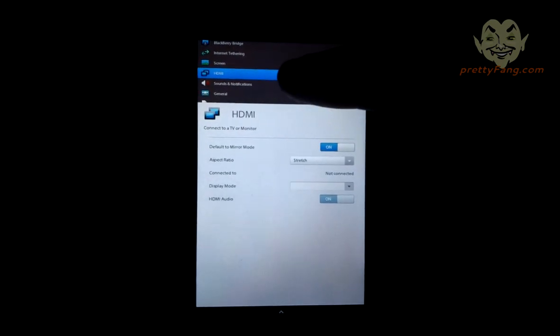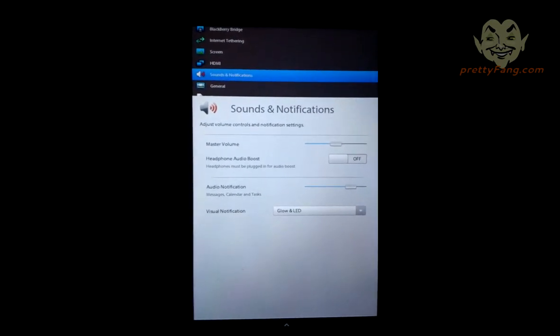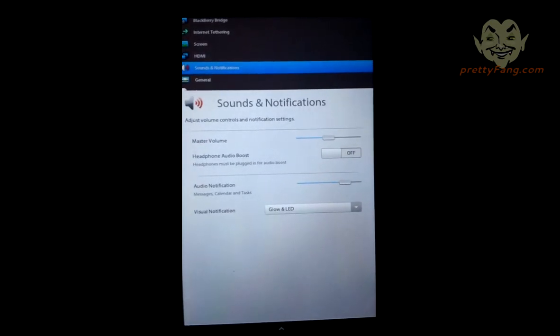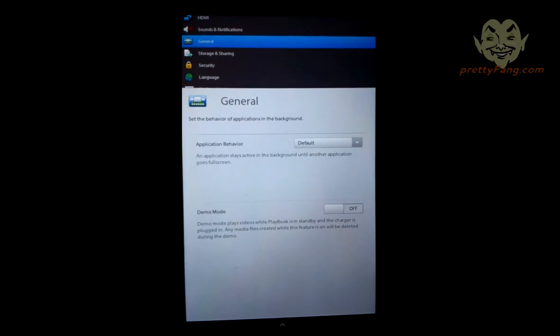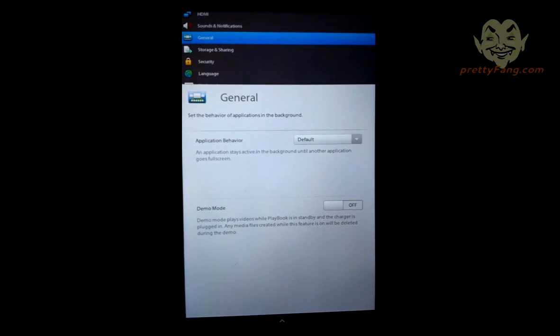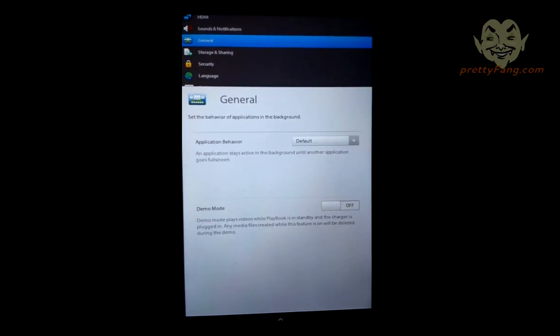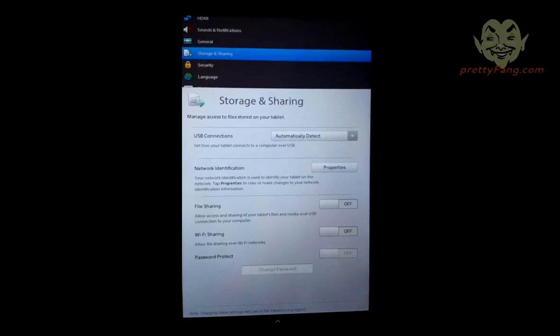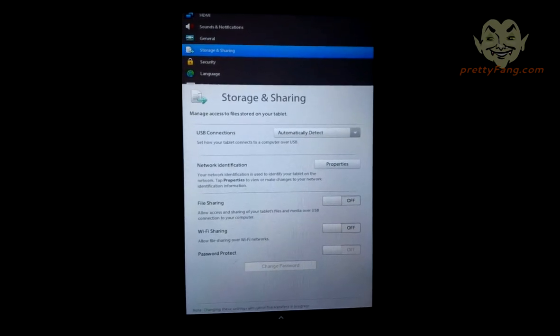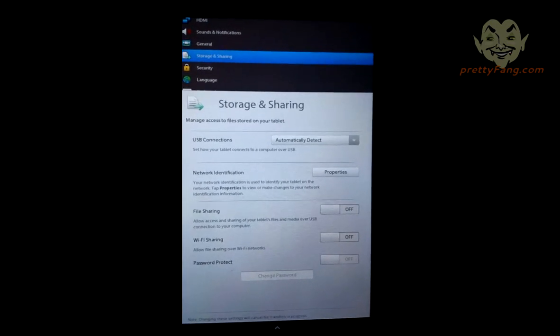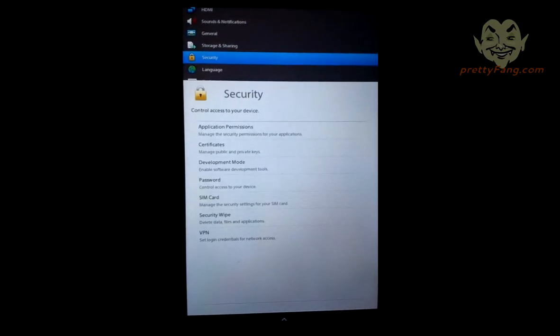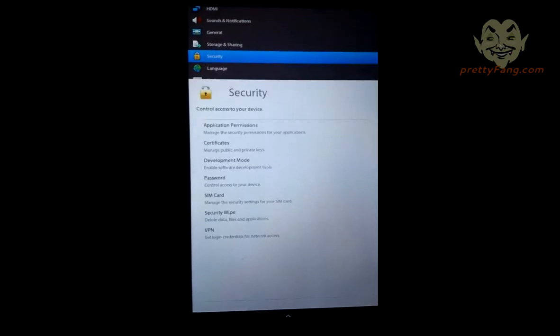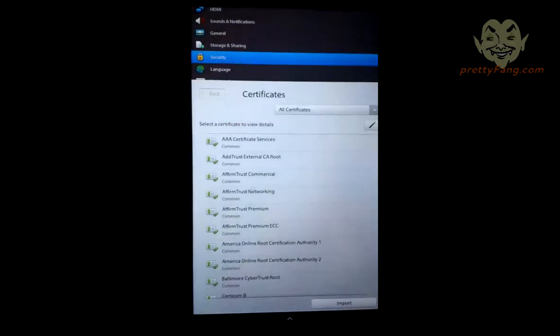Let's have a look at the sound and notifications menu. It has the master volume etc. and you know text message or email notifications. See what's on the general, okay just sets the application behavior when you're multitasking. We'll go through the demo mode shortly afterwards. Storage, connections and sharing. If you want to switch on any file sharing, it looks like either through WiFi or maybe a USB connection when you connect it to your computer. Let's have a look at the security options. Obviously it has a whole heap of you know application permission, permissioning, certificates.